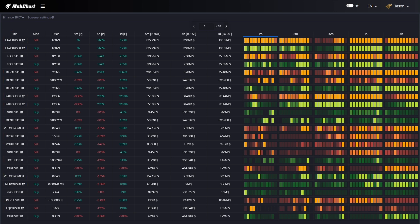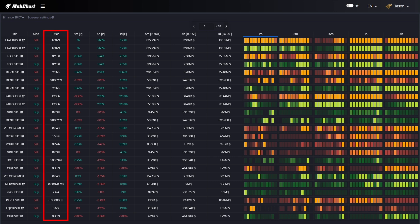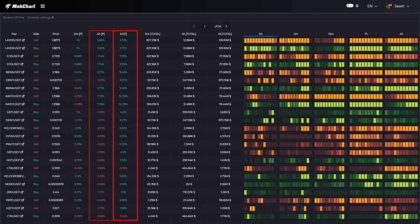Next goes the side column. It can be buys, sells, or delta. Then we can see the customizable columns like current price of an asset or price change in percents during five minute, four hour, and one day intervals.